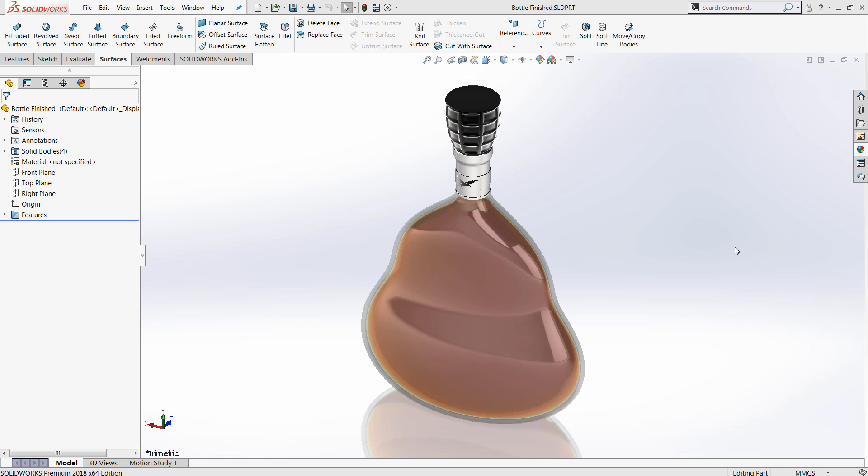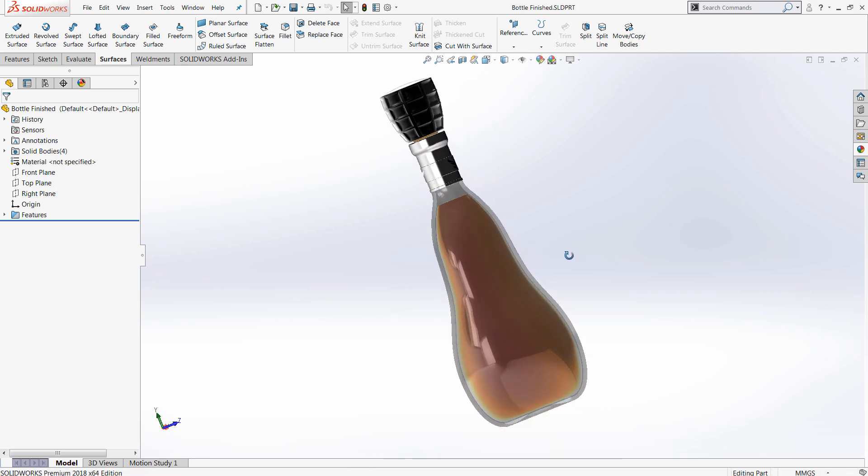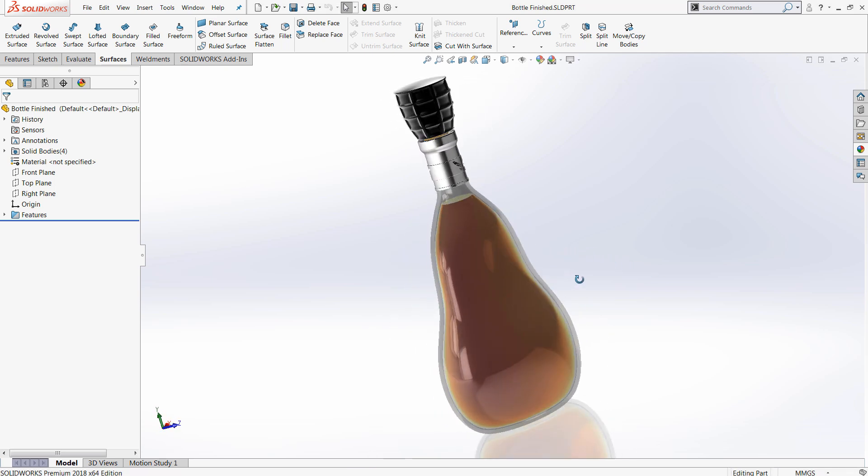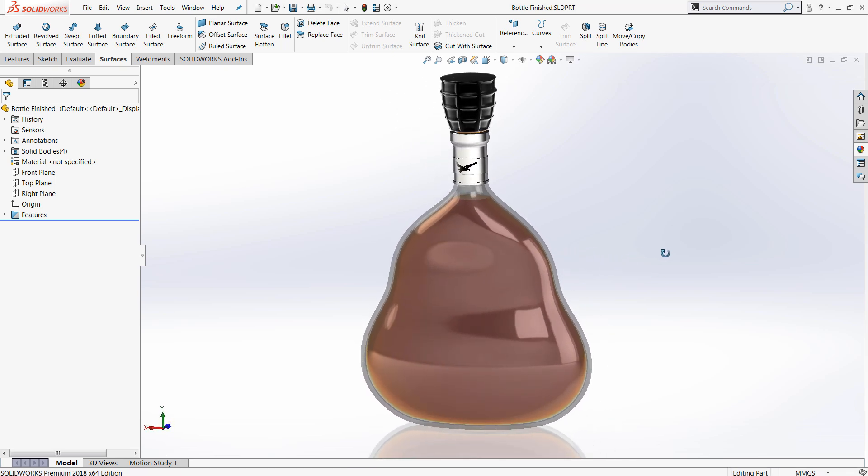All three commands, by the way, were used in the process of creating the bottle design that you see here on the screen. It's also worth noting that while split and split line are also applicable to solid bodies, this video is going to examine them in the context of surface modeling.